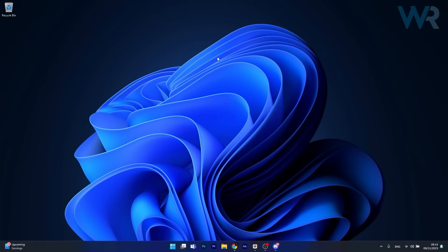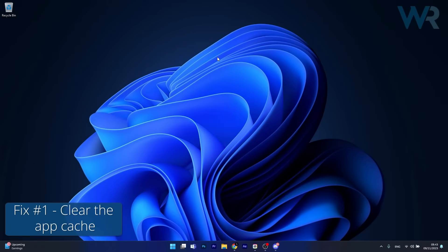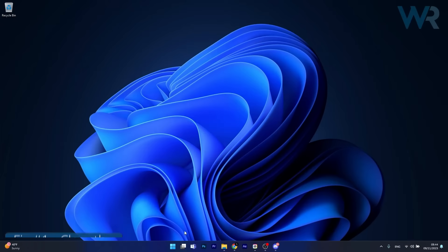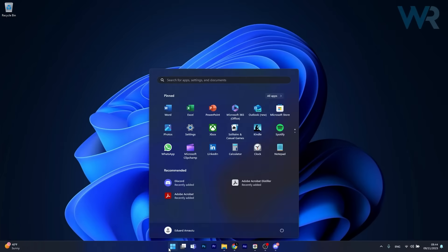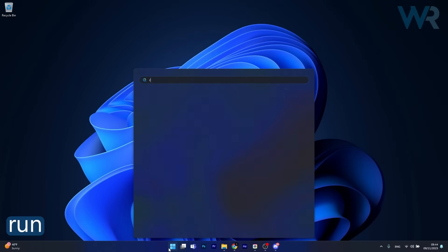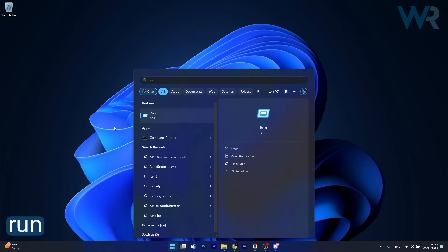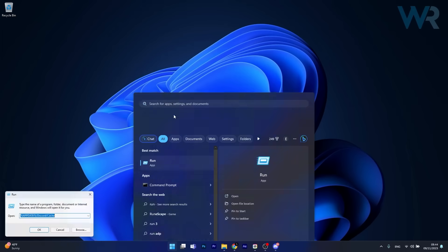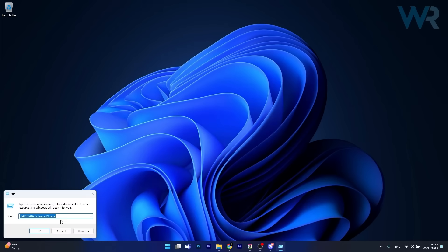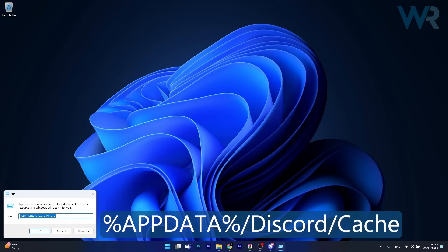The first solution you should always take into consideration is to clear the app cache. To do this, press the Windows button, then simply type 'run' and select it as an app from the search results. Now in here, simply copy and paste the following path — which I will also post in the description below — then click on OK.